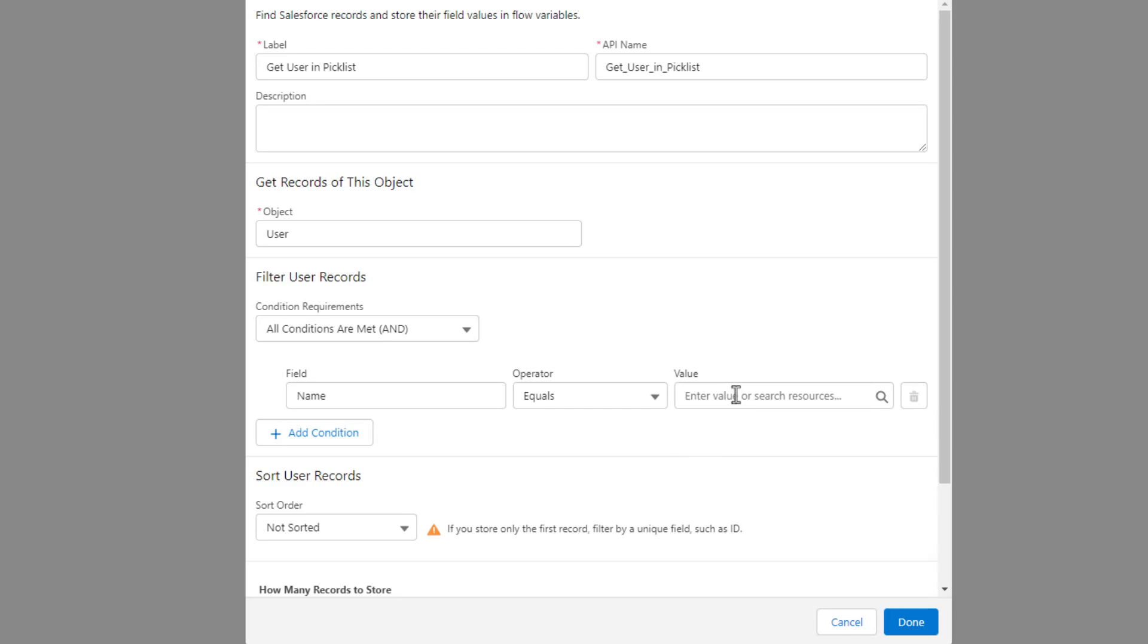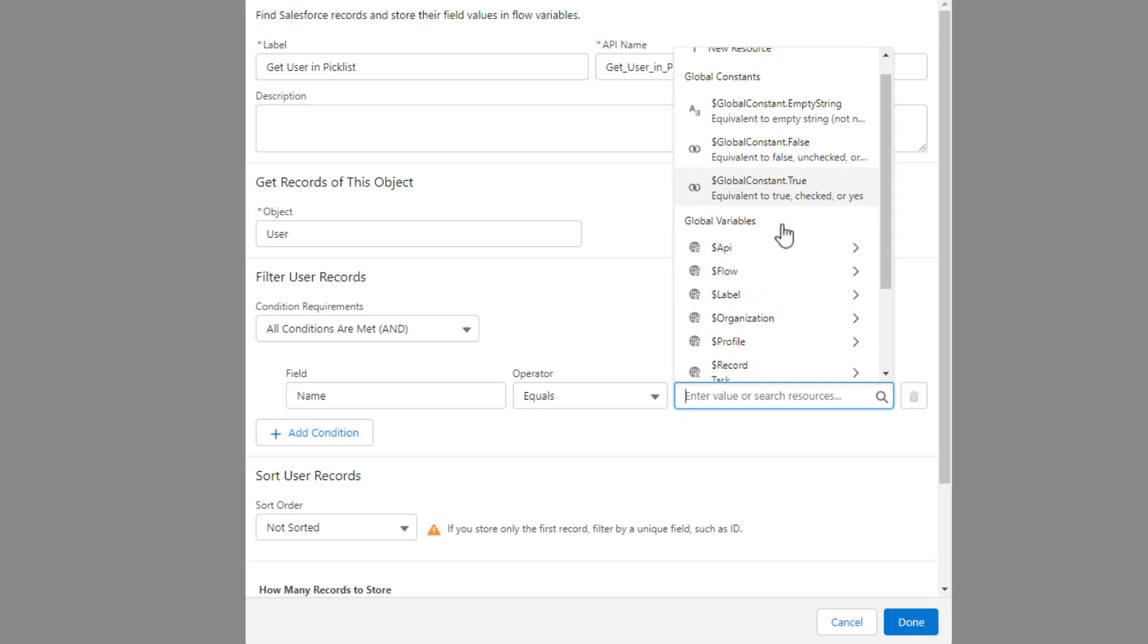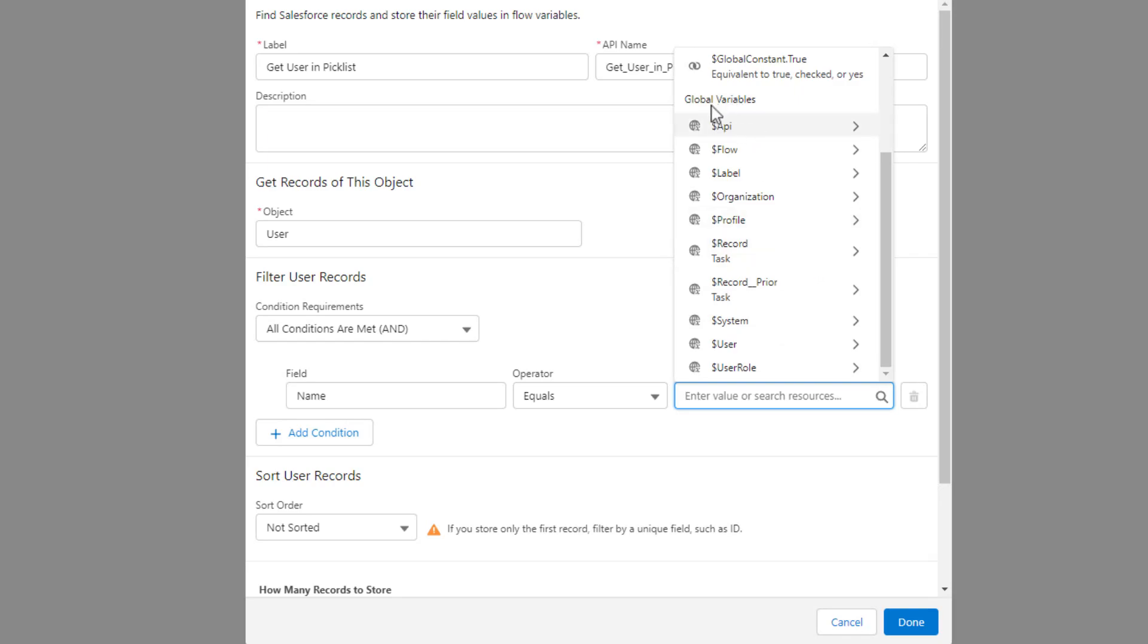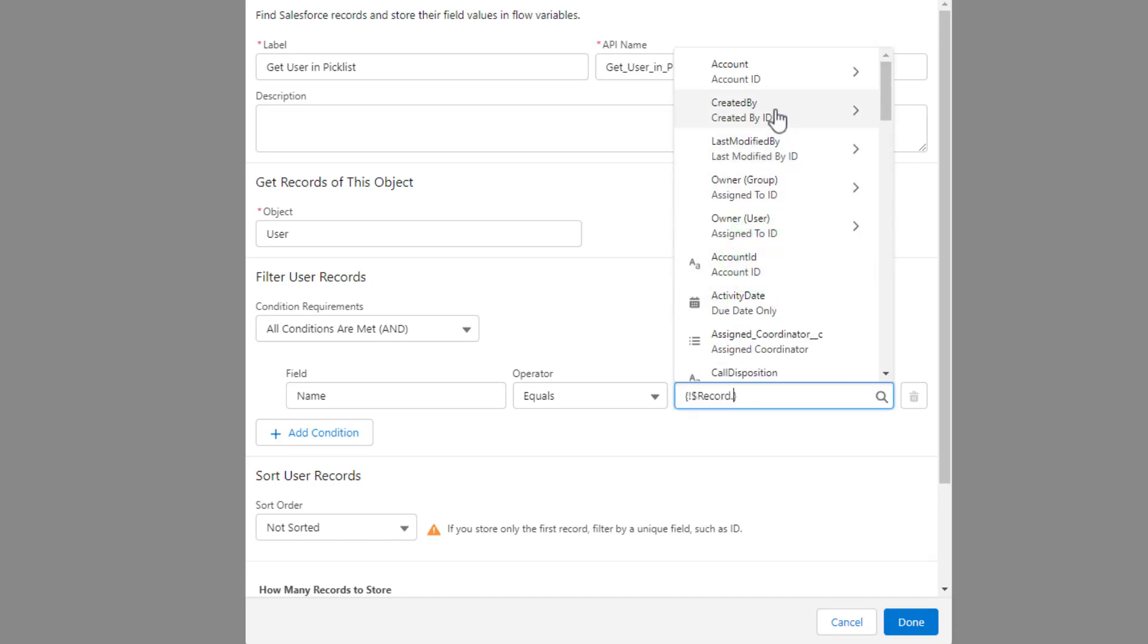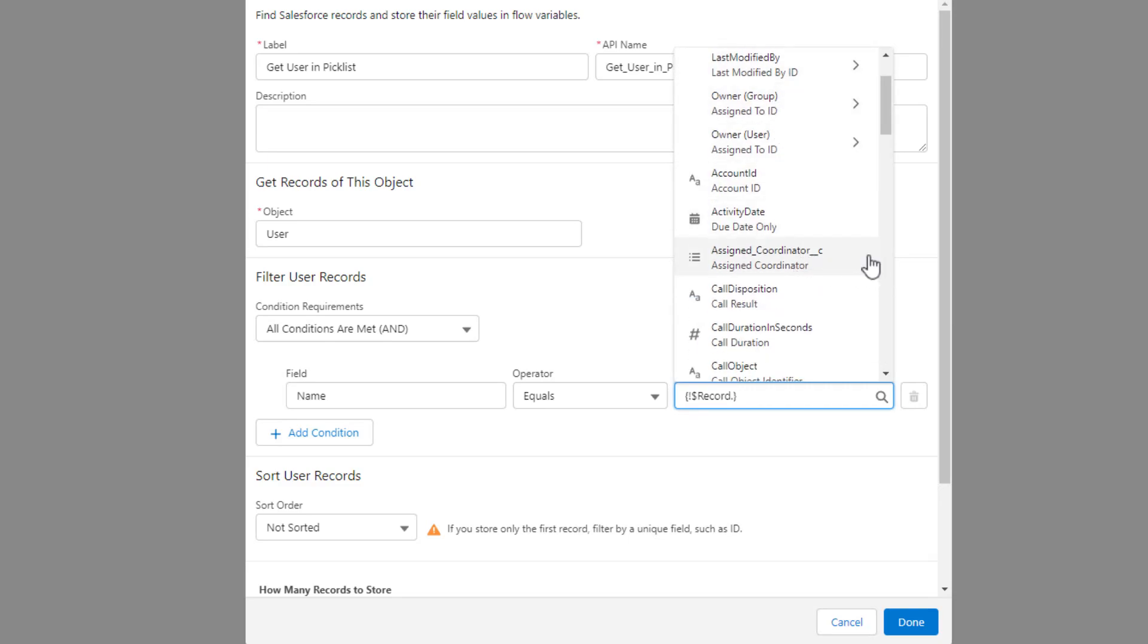And now we just need to get our pick list value. So I'm going to select enter value or resource and then I'm going to scroll down. And just as we did in a prior lecture with the opportunity, we're going to use the global variable for the task. And so just as a refresher, Salesforce provides this global variable in record triggered flows. And this will represent whichever task is the one responsible for triggering the flow or entering the flow, so to speak. So we'll select record. And then I can select the assigned coordinator field here. And you see that field's available. So I'll click that.